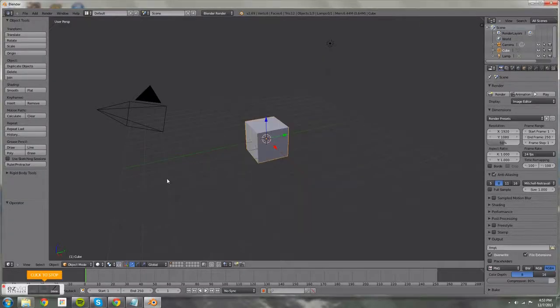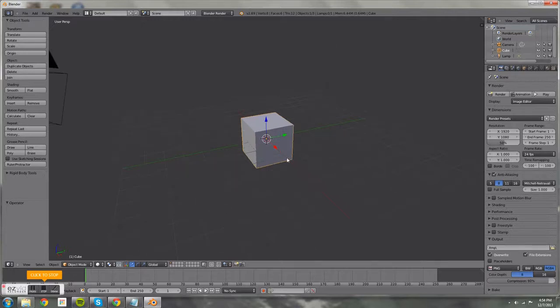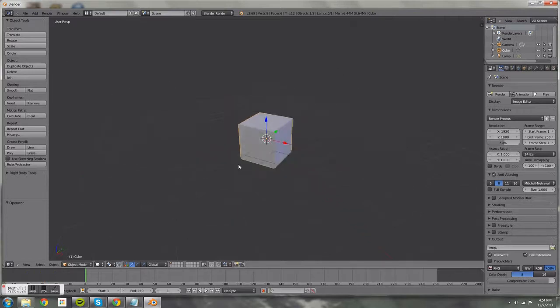Hey guys, welcome to this Blender game tutorial. Today we're going to be teaching you how to make a first-person game where you can move around with your mouse and look around.